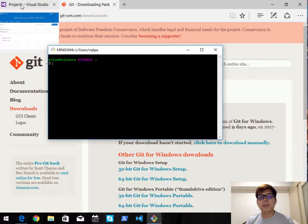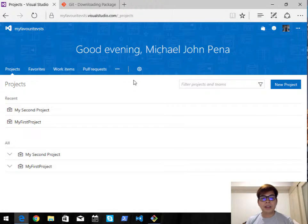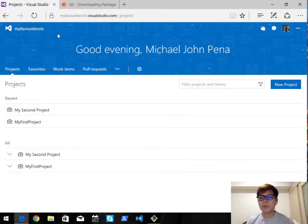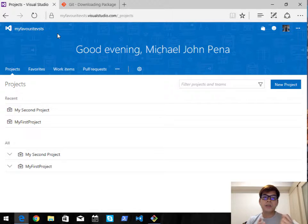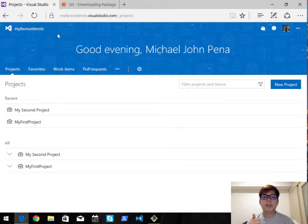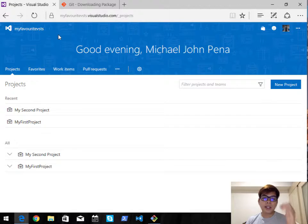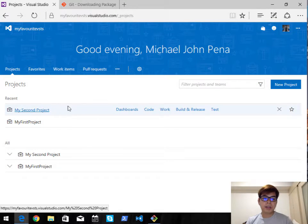I can clone my Git repositories regardless of whether they're on VSTS or other Git providers. In this case I'm going to navigate to my project on VSTS. If you don't have a VSTS account or want to know how to create a VSTS project, you can check out my other video: Getting Started with Visual Studio Team Services on Mac.